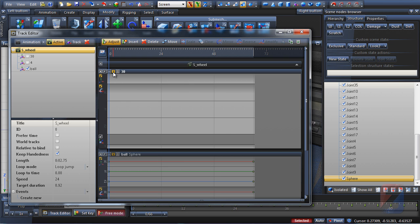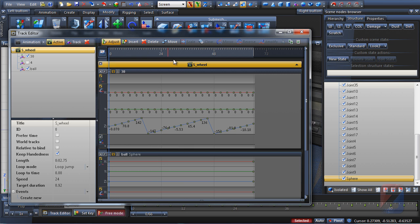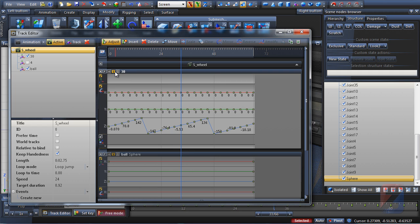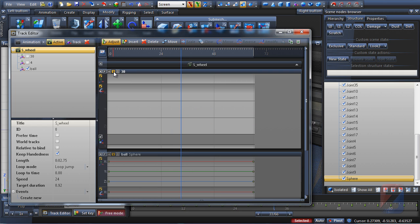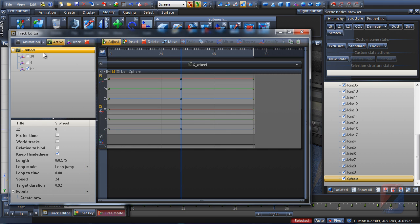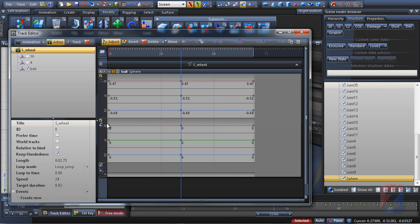Enable the steering wheel animation track. Locate the midpoint of the animation and set current time there. Disable the wheel track and set the key there too. I remove unnecessary tracks from the editor. As you see, they are still disabled and not affected during editing.